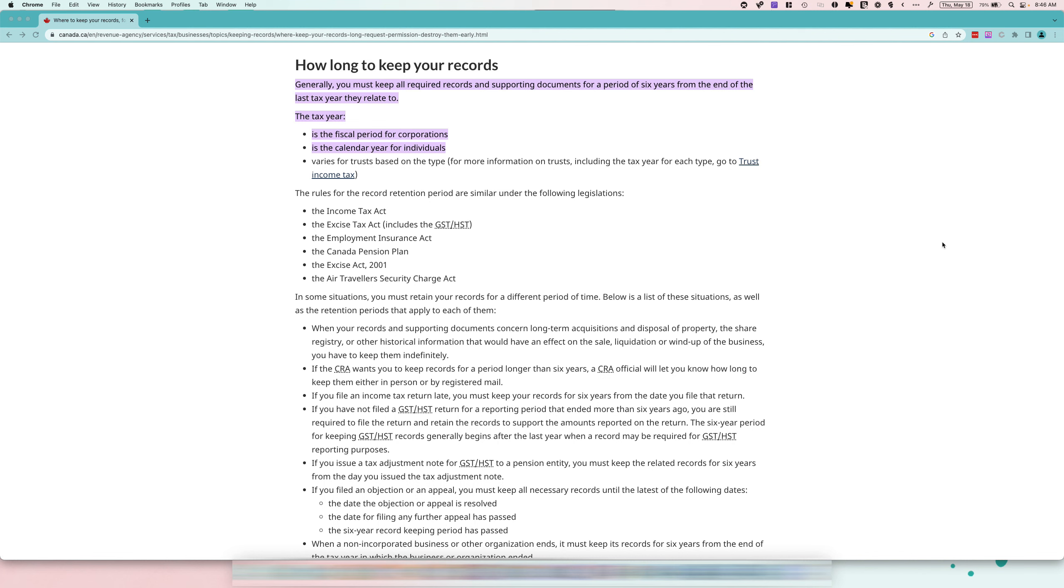So for example, you have an HST return from 2020 that you've filed, and then you refiled that 2020 return in 2022.